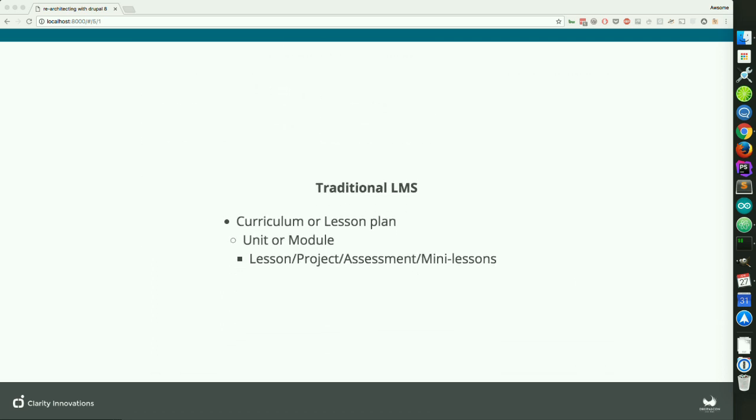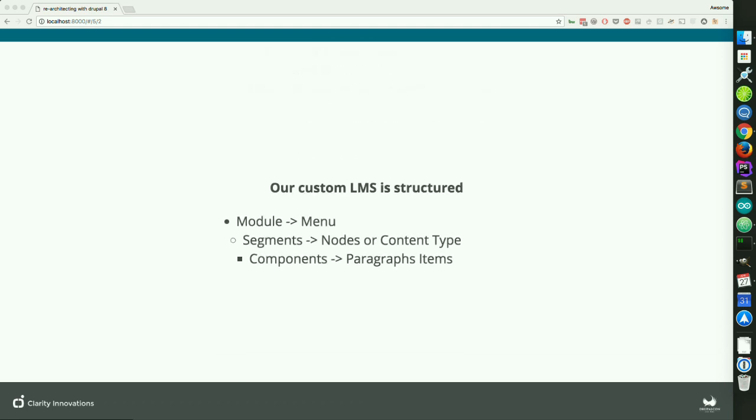A traditional LMS is based on a traditional course layout — a collection of lesson plans, which are a collection of units or modules, which are themselves a collection of lessons, projects, assessments, or mini lessons. To build this out, we basically took the modules and made those into menus — not Drupal modules, but modules as a collection of lessons and mini lessons. We built those out using segments, which are the actual node equivalents. Inside those nodes, we had paragraph items that allowed us to build everything up. The lesson plans, because there are multiples of them, we built those out using select fields on the nodes themselves.